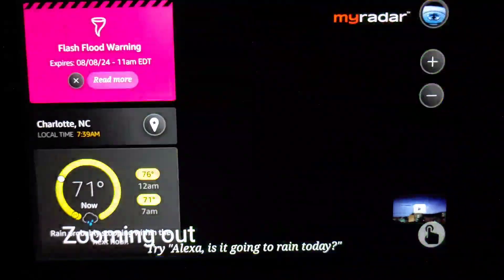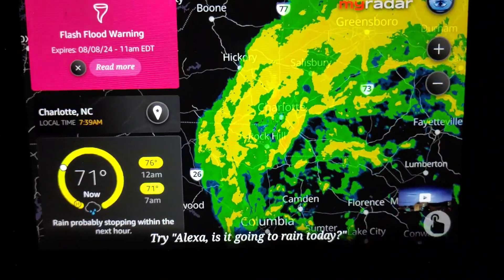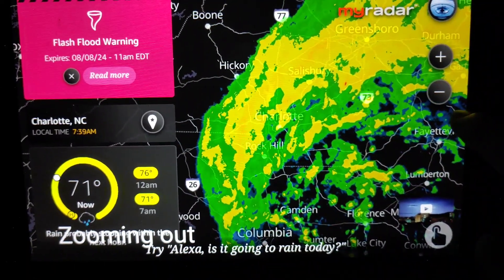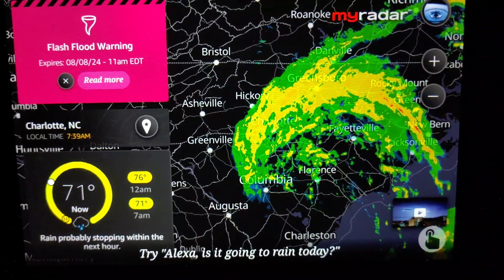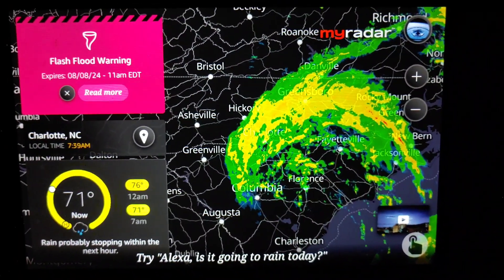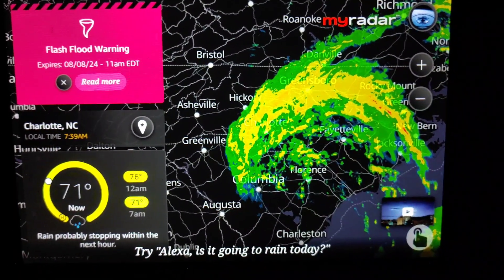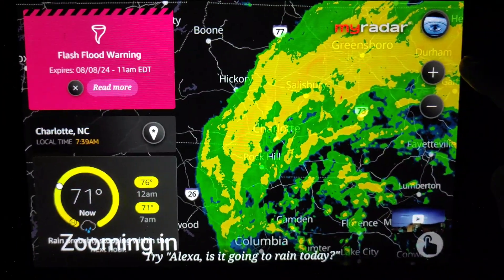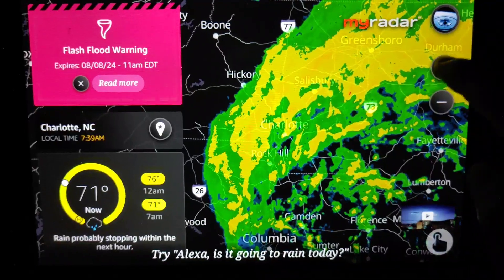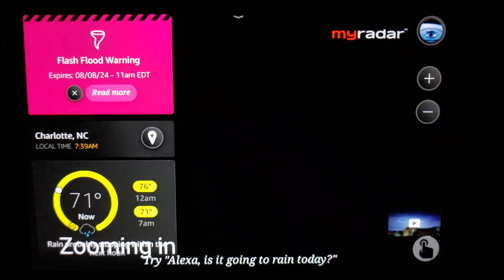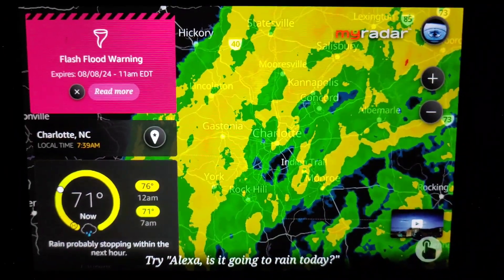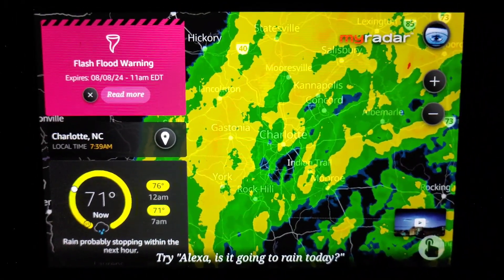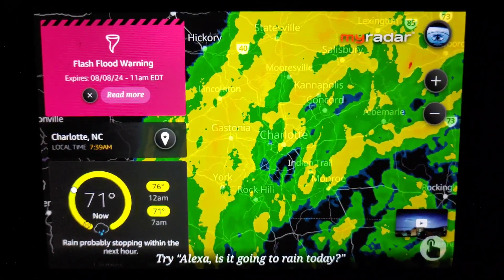Zooming out. You can also zoom in and zoom out by pressing the plus or minus button on the screen. Zooming in. There you go. This is a quick and easy way of seeing where the storm is headed and if it's coming to your neighborhood.